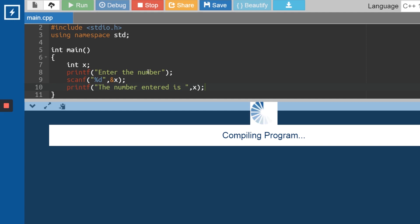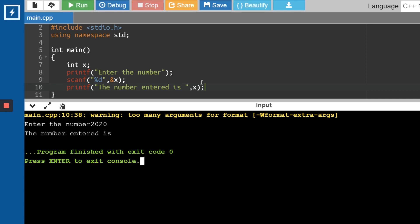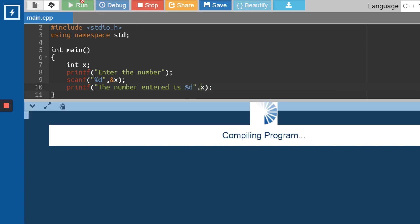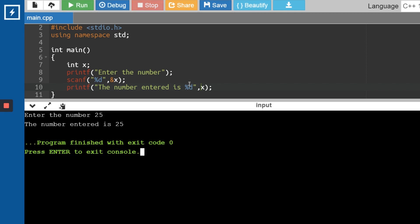Let me run this snippet. It says "Enter the number," I'll enter 2020 — but the number entered is not printing anything. That's because we have not told the compiler what type of data to print. I add %d inside the printf quotes and run again. Now it says "Enter the number," I type 25, and "The number entered is 25." This is the basic syntax of printf and scanf.